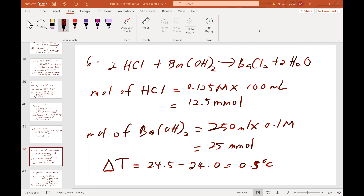Assume the specific heat for the solution is 4.184 joule per gram per Celsius. In calculating heat flow, assume no heat is lost to the surroundings and ignore the small amount of water formed in the reaction.